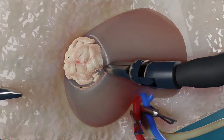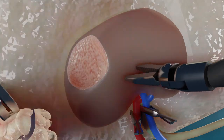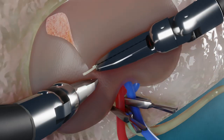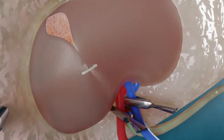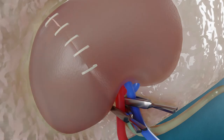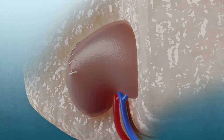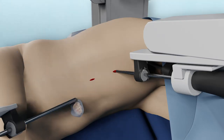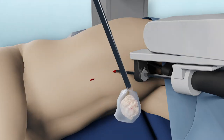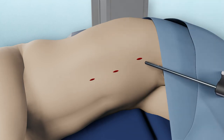The surgeon then separates the tumor from the kidney. Once the tumor is removed, the kidney must be sutured together tightly before the blood flow is restored. The tumor is put into a plastic bag and removed through one of the cuts. The surgical tools are removed and the cuts are closed.